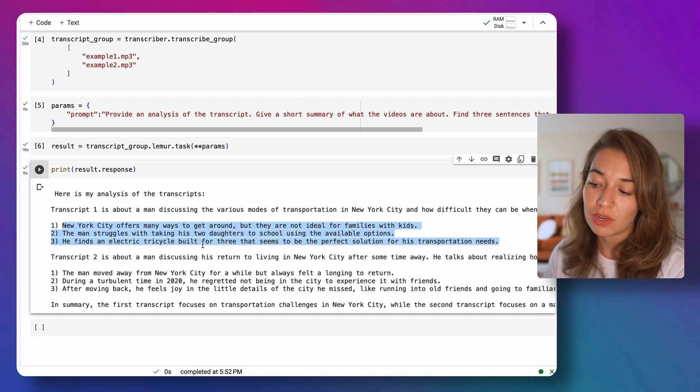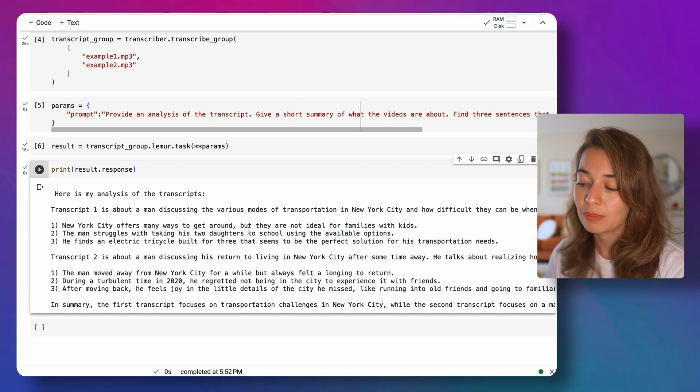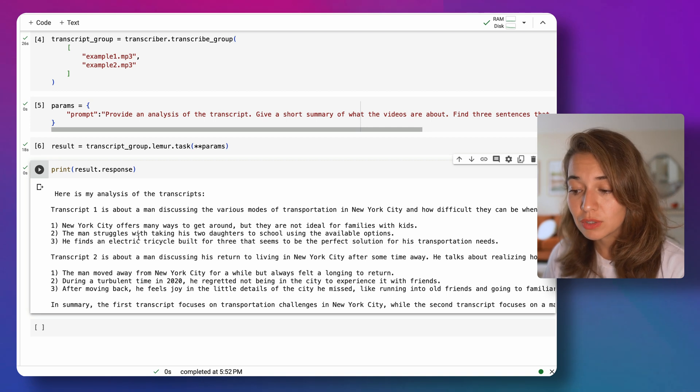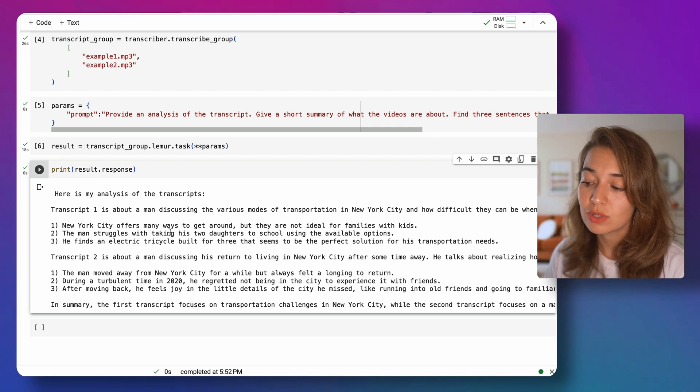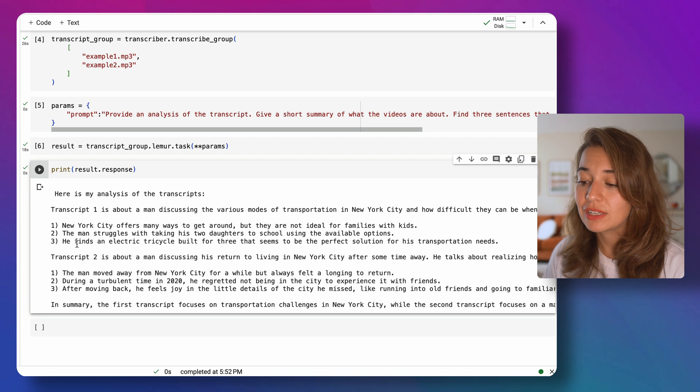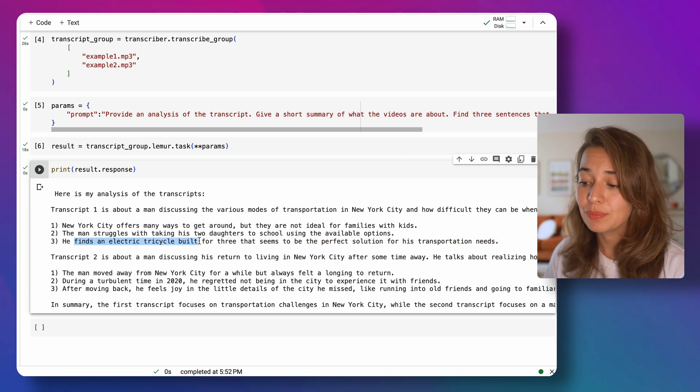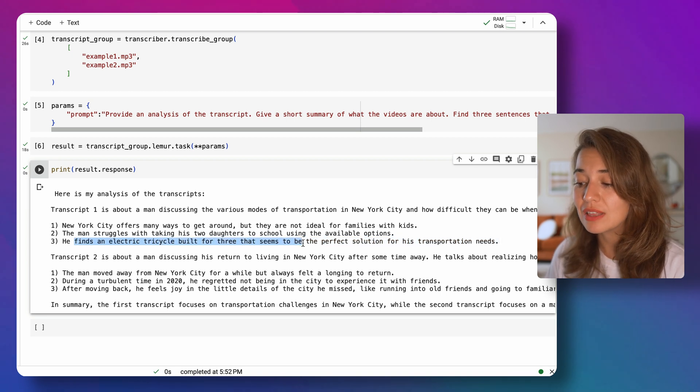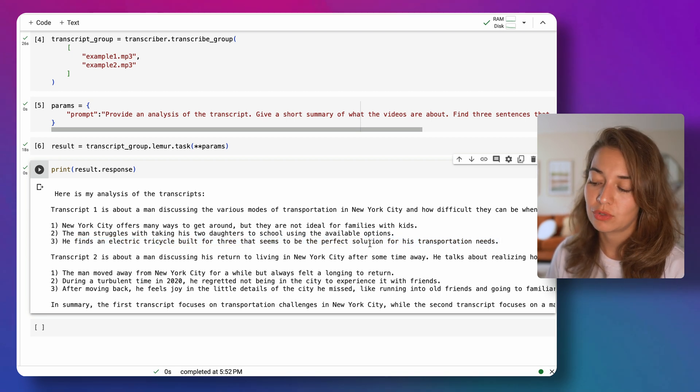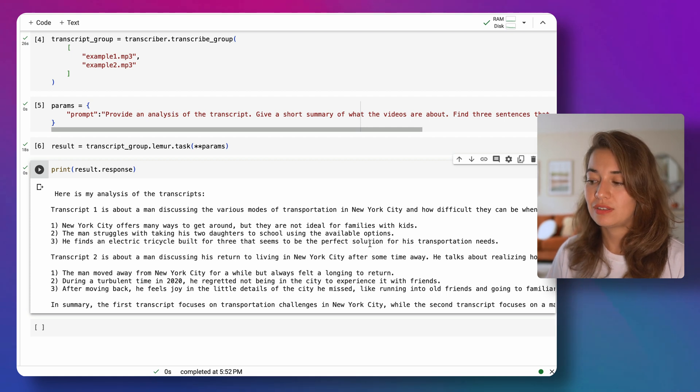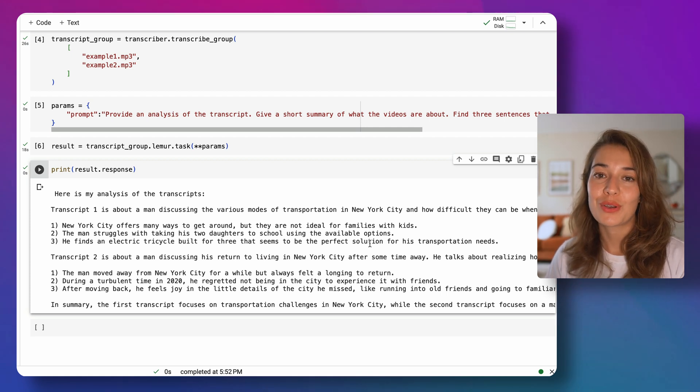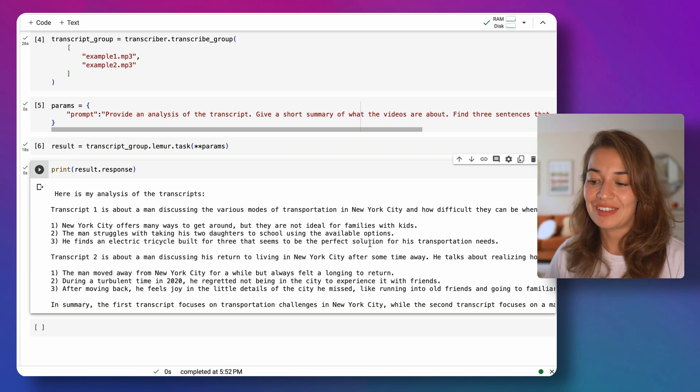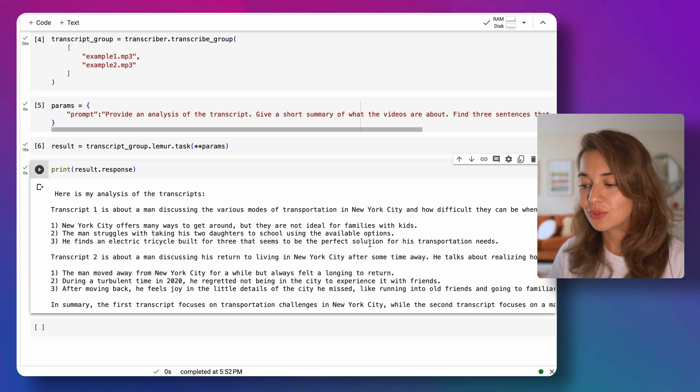And the three sentences that Lemur thinks are the essence of these videos: New York City offers many ways to get around, but they are not ideal for families with kids. The man struggles with taking his two daughters to school using the available options. He finds an electric tricycle built for three that seems to be the perfect solution for his transportation needs, which is exactly what the video is talking about. And the three things that are the main points of this video, which is great.